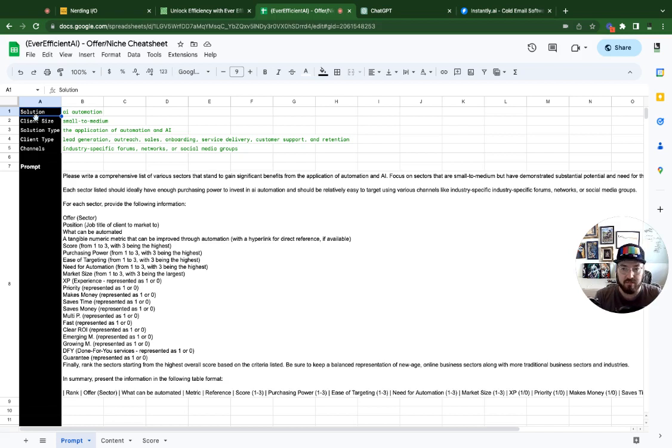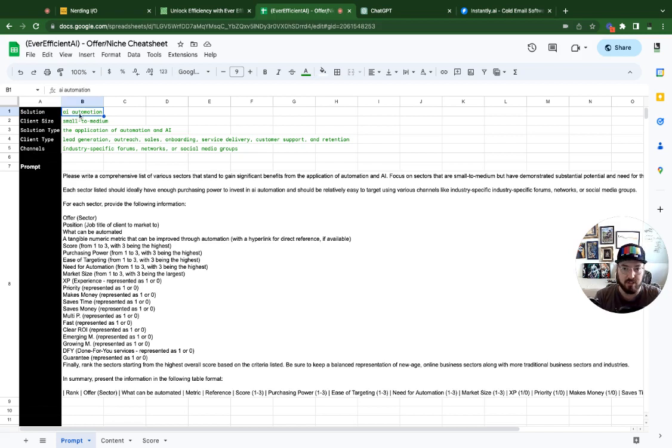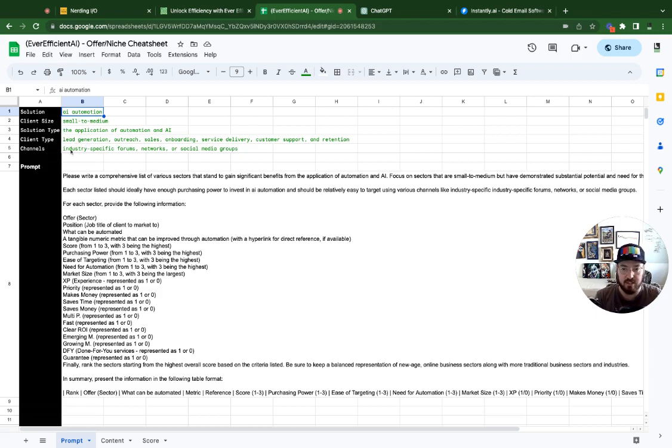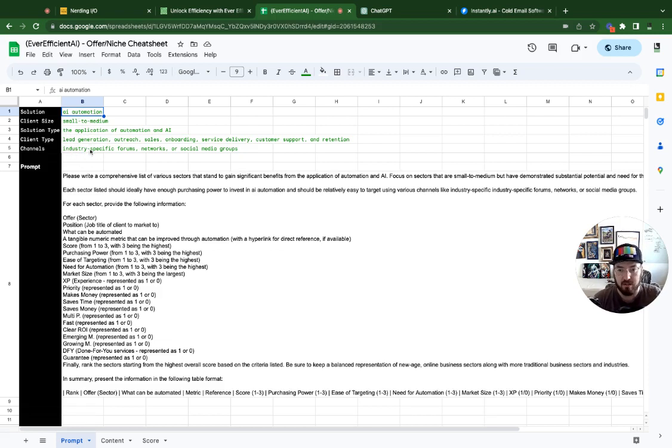And we have these different kind of parameters. So we're saying we're looking for AI automation, which you can change, and then a small to medium sized company. And we have some other specifics of like where we're going to look for these kinds of information and different channels. But the important piece is that we're actually going to make this a table.